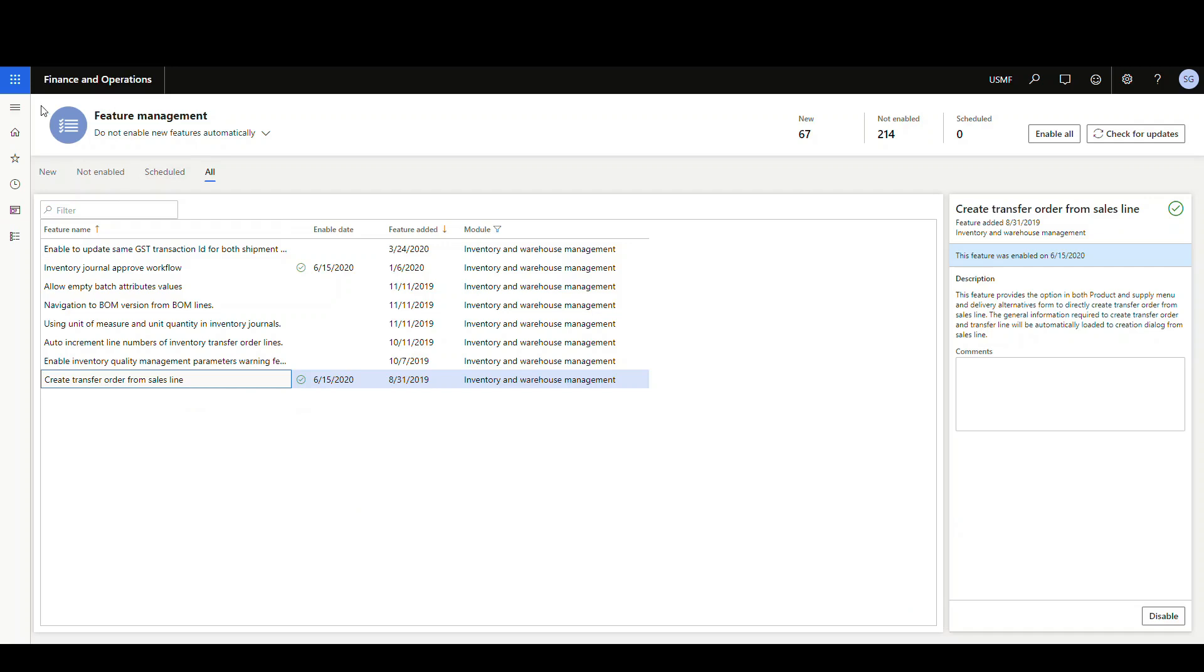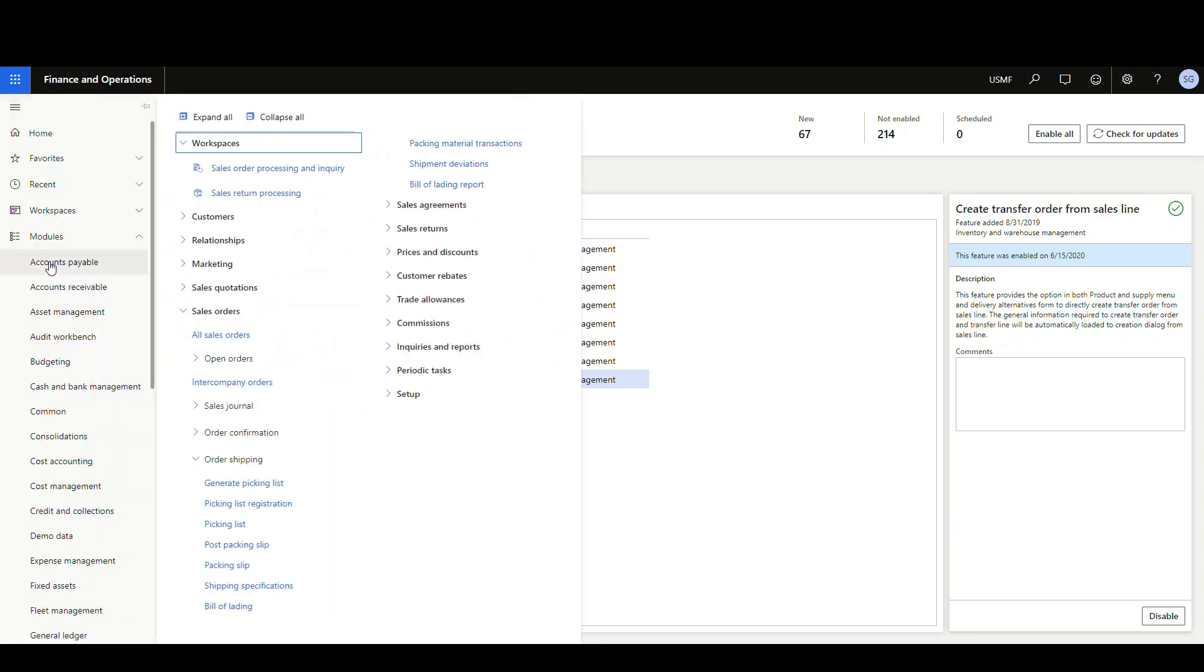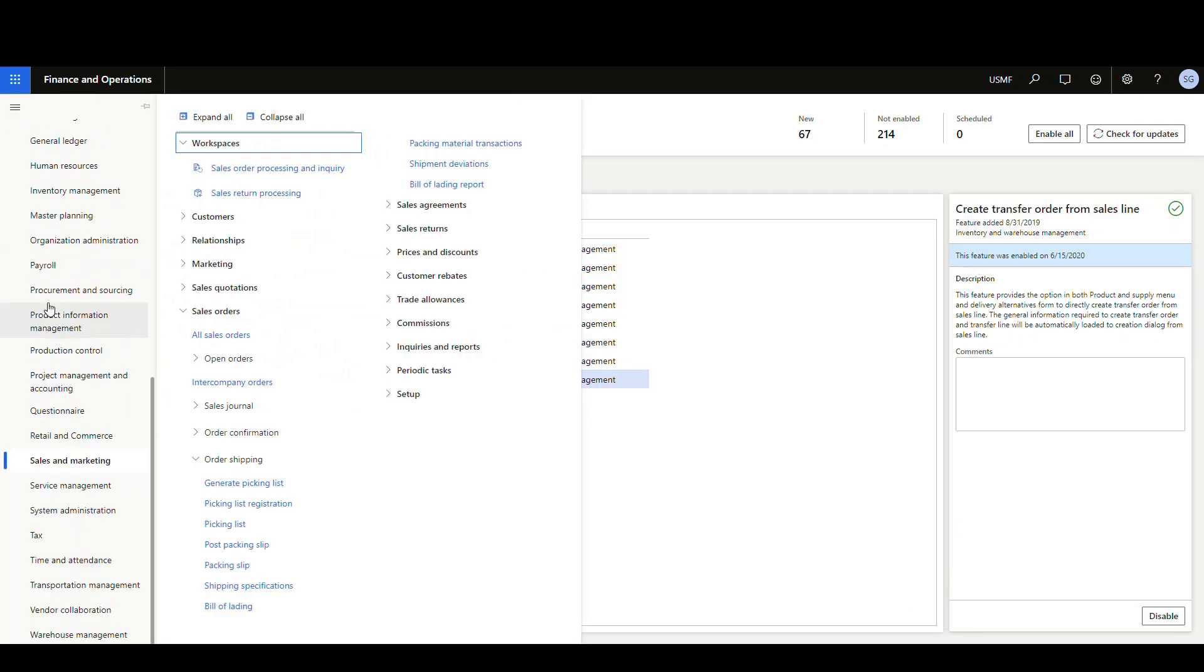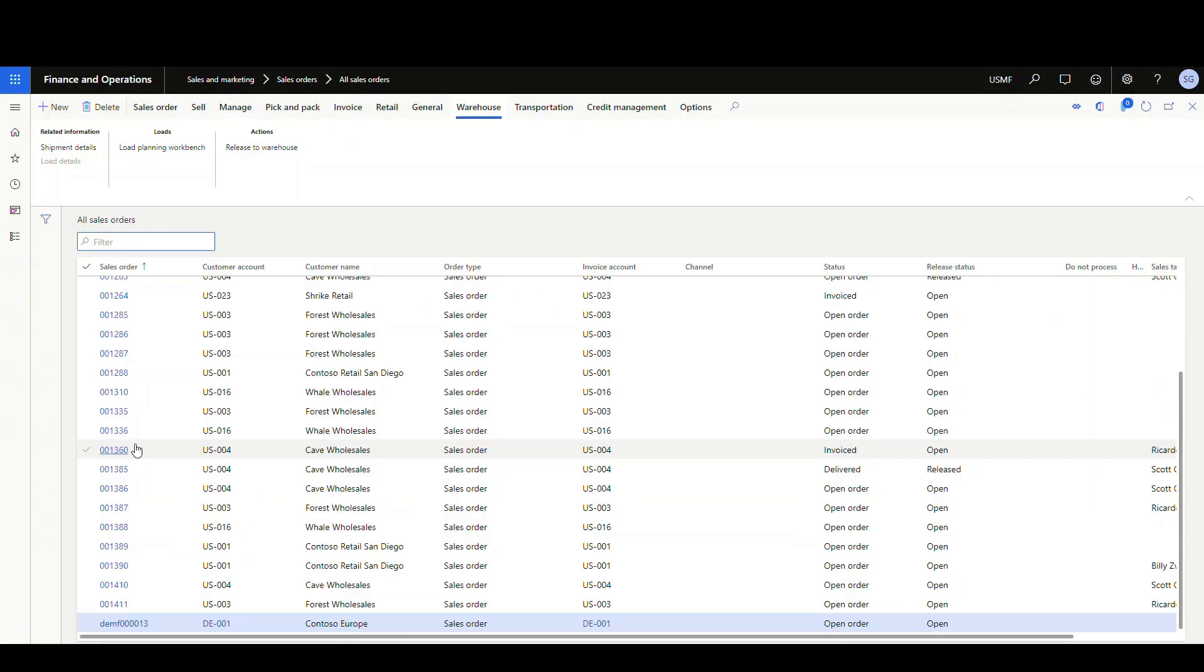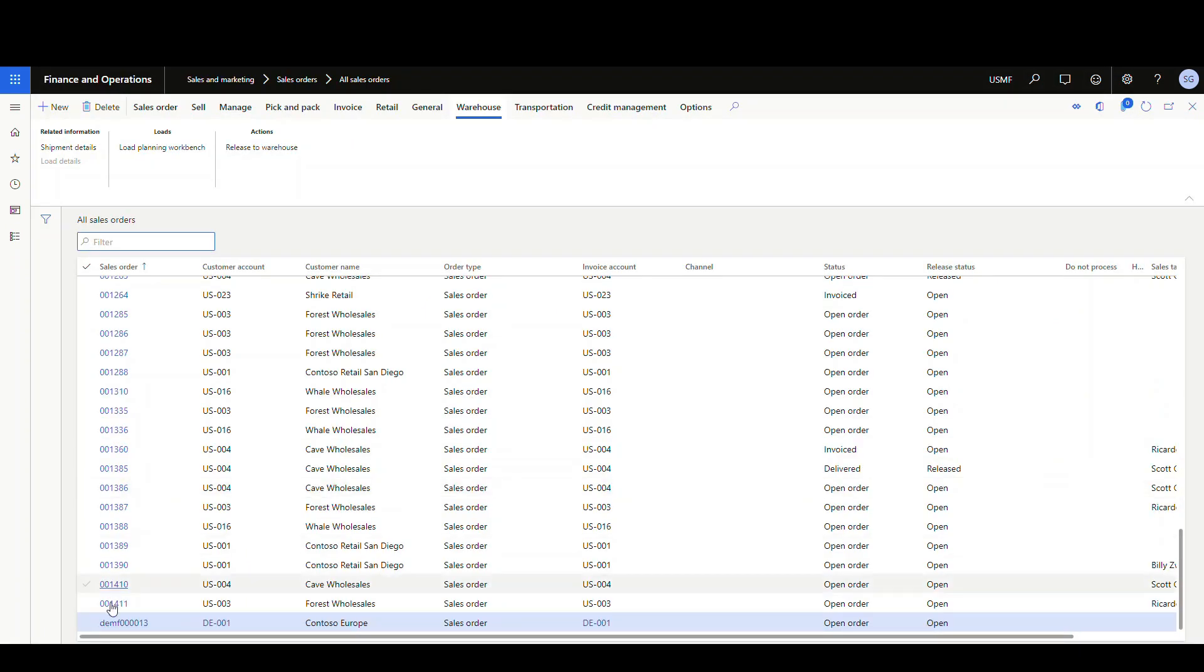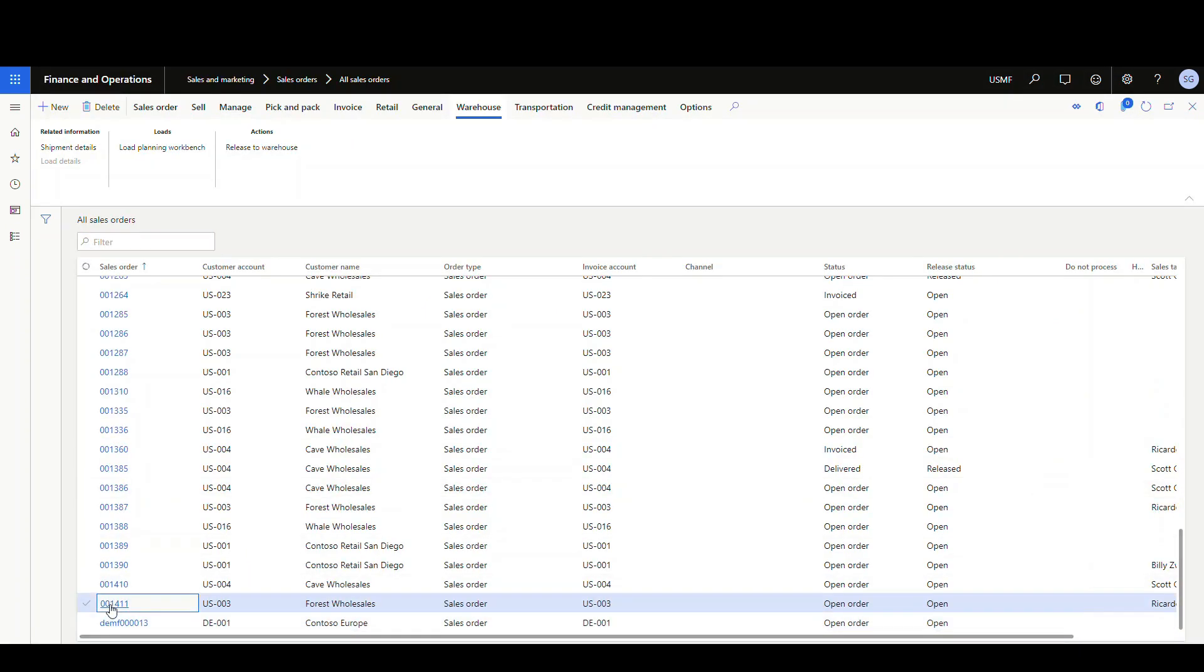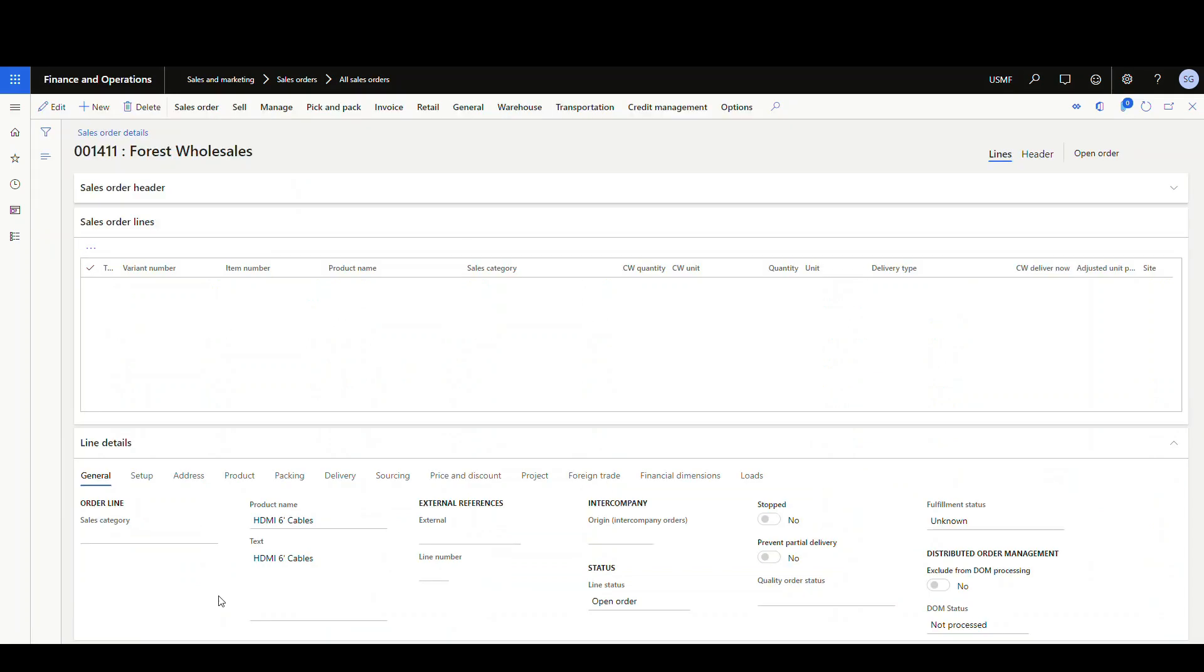Okay, so to try this out, let's go into sales and marketing and then all sales orders. And I've got a sales order here that I've previously created with a single line on it.